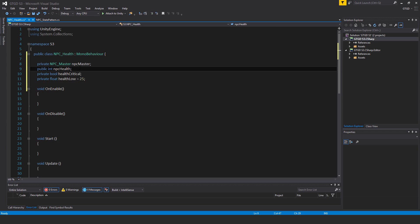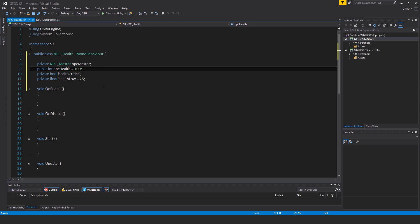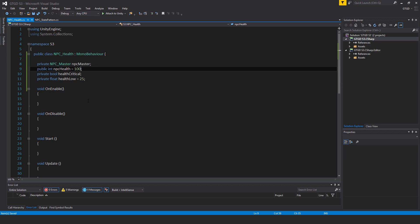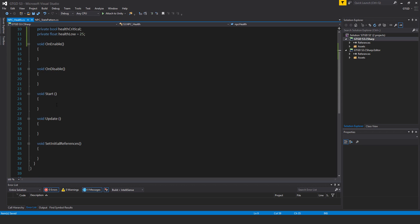I think I'd better give the NPC just a default health here just in case the developer forgets to put in a health. They don't find their NPCs dying the moment they're instantiated. So just put a default of say, let's say equal to 100.